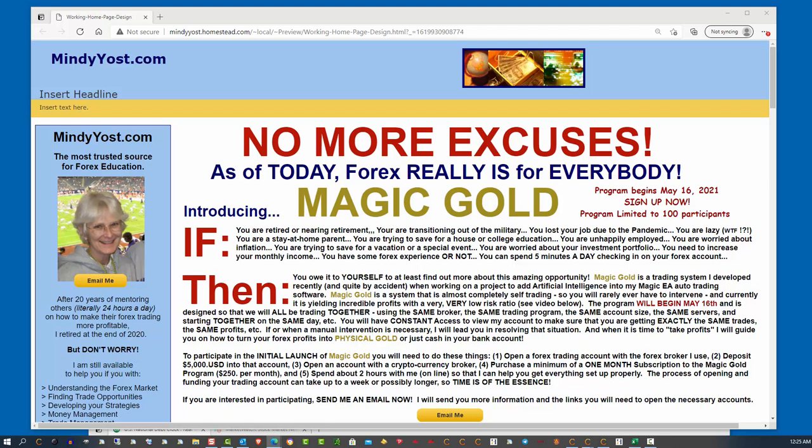Because if you look at the purchasing power of one ounce of gold, right now, one ounce of gold is worth about $1,700. And when you look at what can you buy for $1,700,